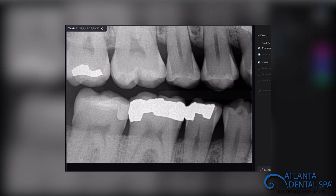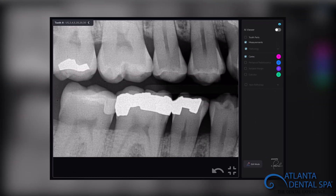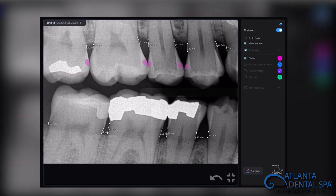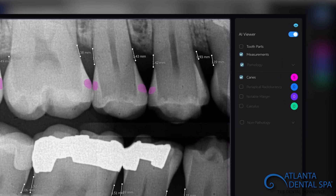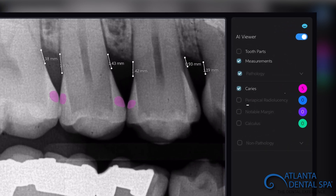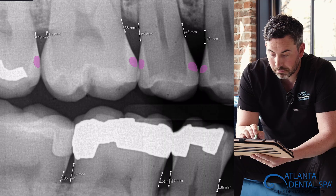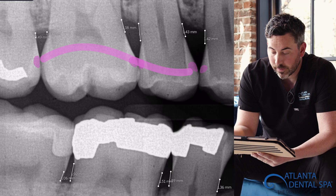On our x-rays we have an AI component, and that is this AI viewer. There are some options to the right: cavities, any sort of radiolucencies or infections, notable margins from a previous restoration or crown, or actually any calculus. This basically can validate what our opinion on those x-rays are. Anything cavity-wise is going to show up pink, so you can see on this x-ray five spots of potential cavities.